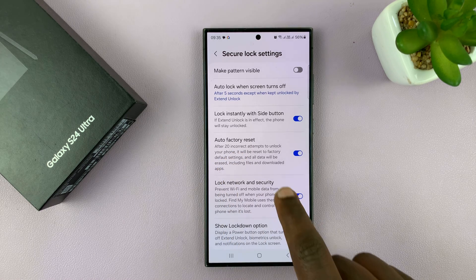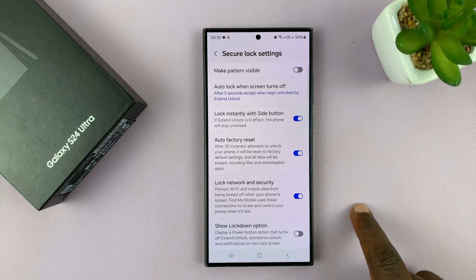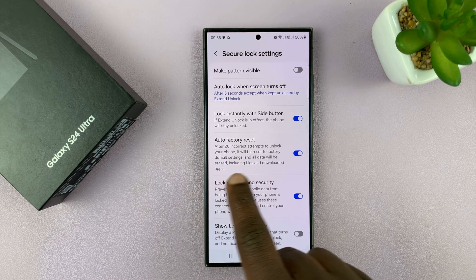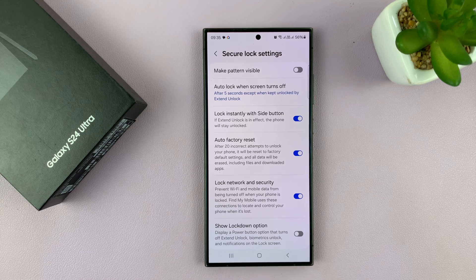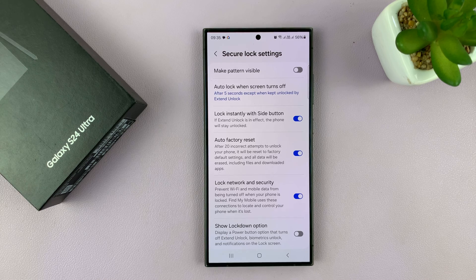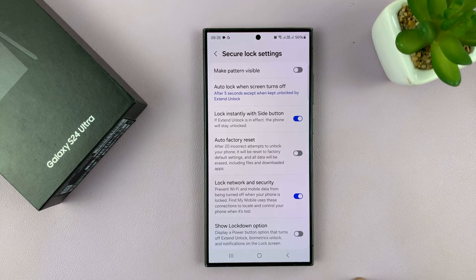You can enable or disable like that. When you enable, as it says, after 20 incorrect attempts to unlock your phone, it will be reset to factory default settings and all the data will be erased, including files and downloaded apps. If you want to disable, just turn that off.